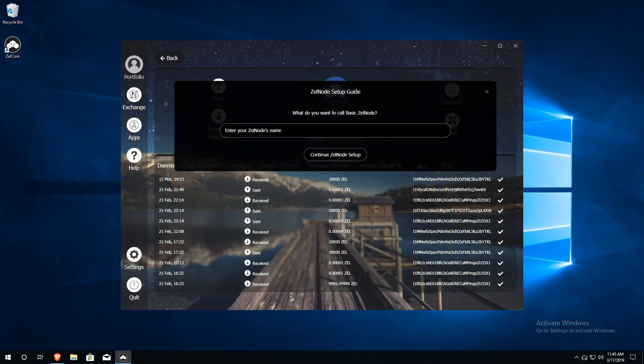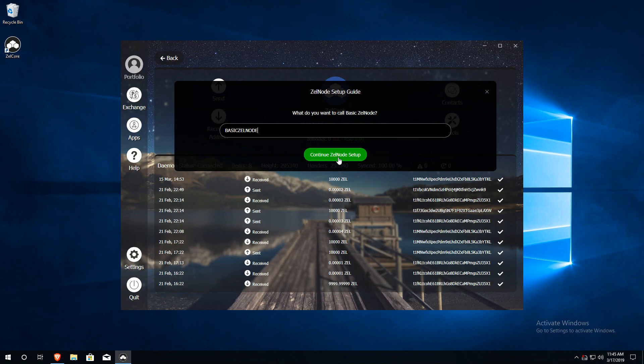Here, you can give your node a name. Do not use any spaces when naming your node. When finished, click Continue.